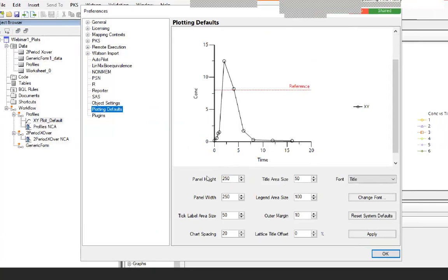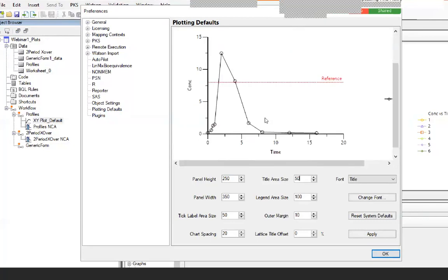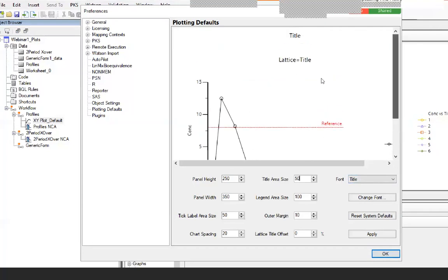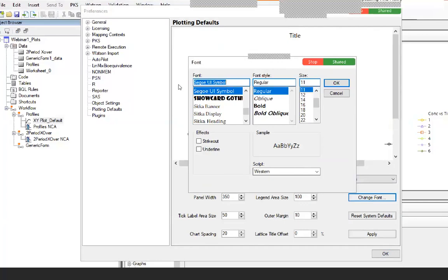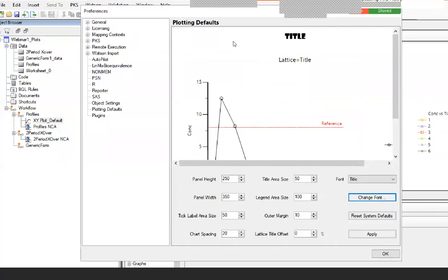Once you click on Plotting Defaults, you will see a plot showing those defaults and what you can manage. For example, you can change a square plot to rectangular by increasing the width to 350 and clicking out. Other things you can change include the title font — select Font, Title, Change Font, and pick another font. You can change the font style and size; for example, increase it to 14 and click OK, and this will become the new default title.